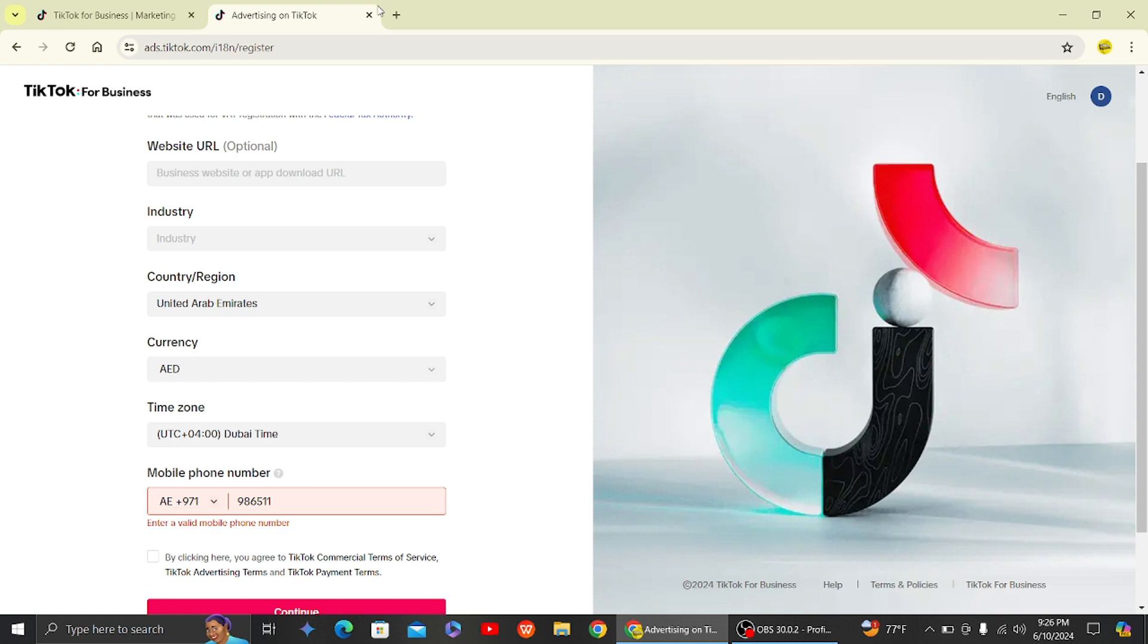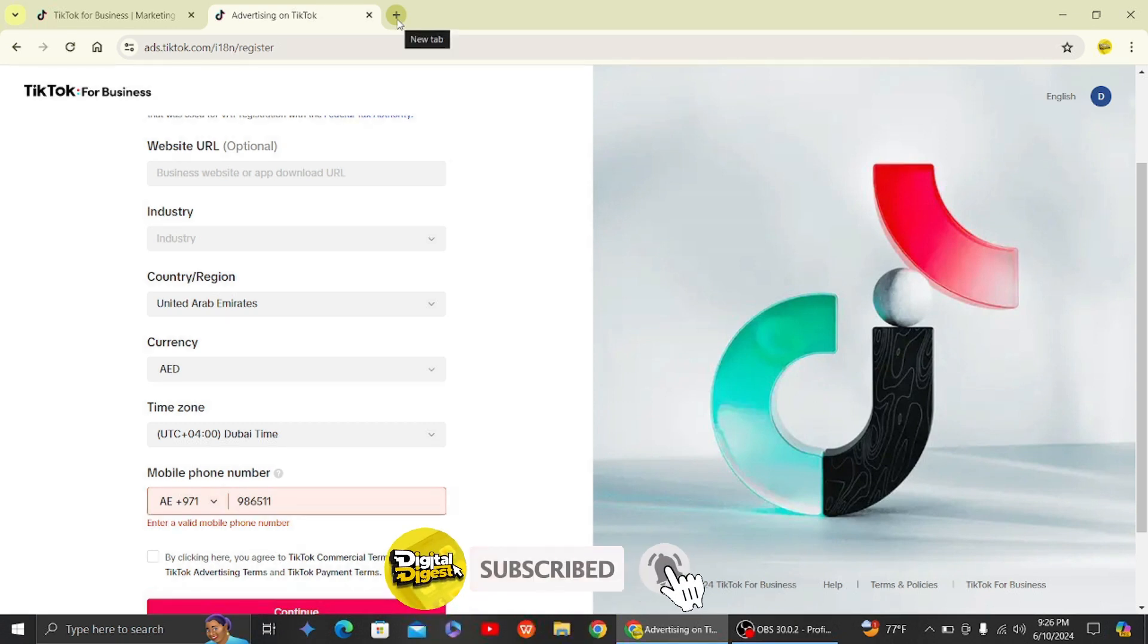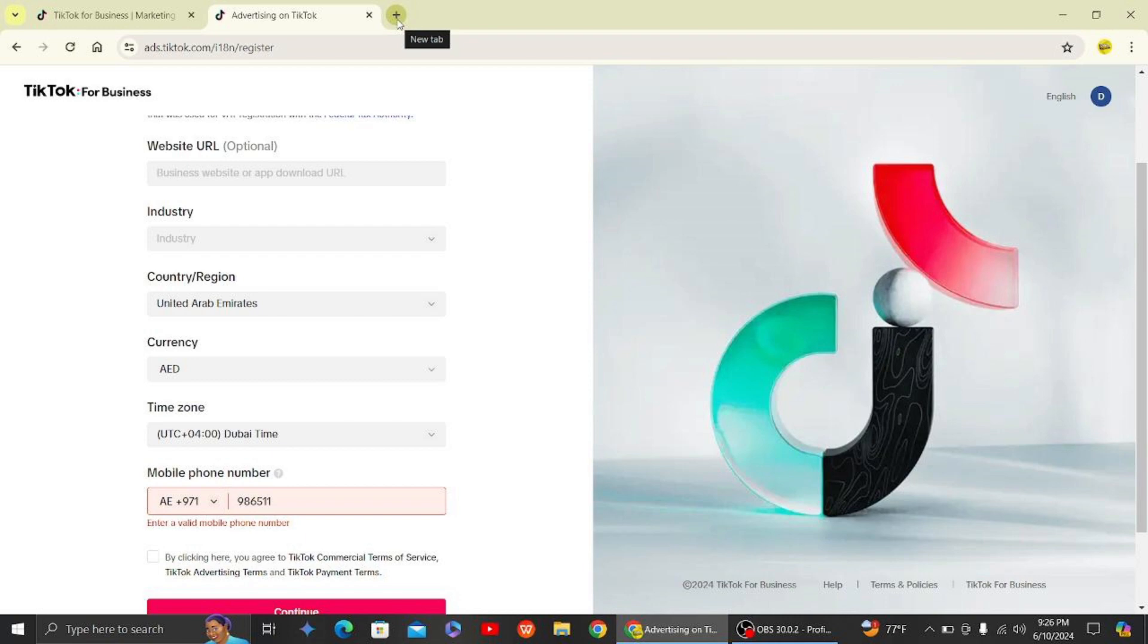And that's it, that is how you'll be able to create a TikTok agency account. Thank you for watching this video and I'll see you on the next one. Also don't forget to subscribe to our channel for more videos like this.